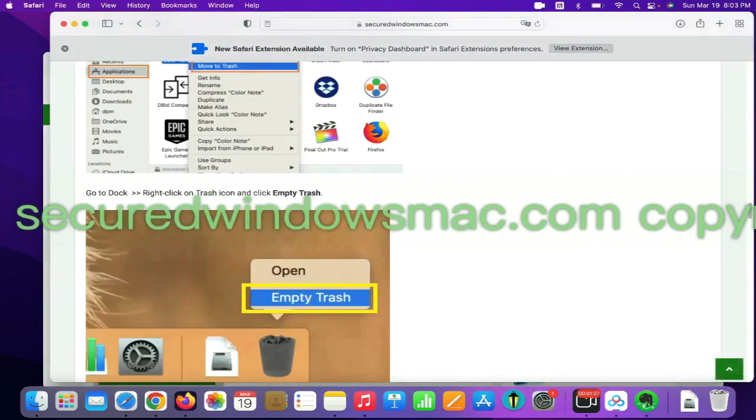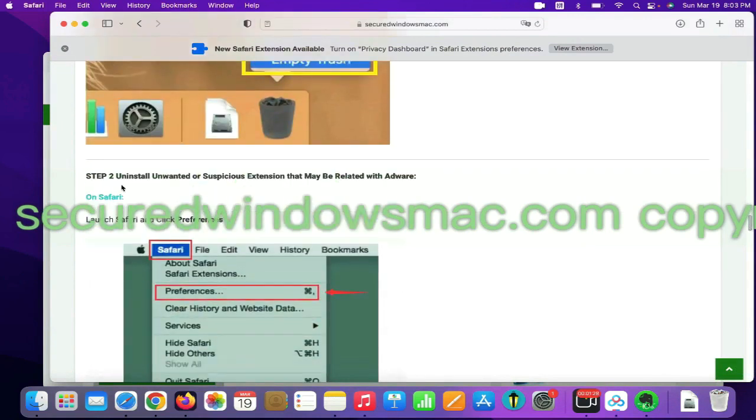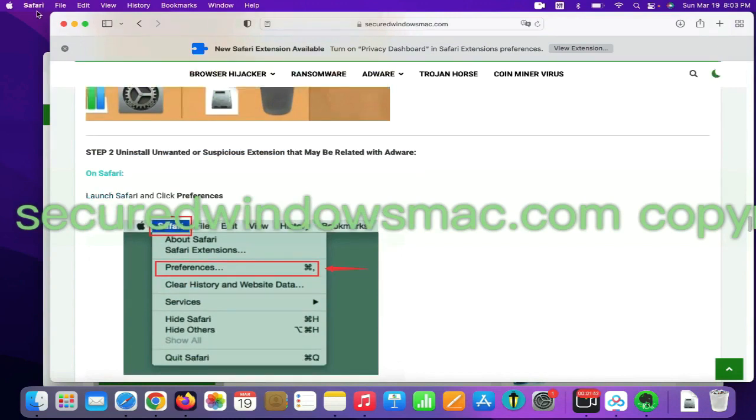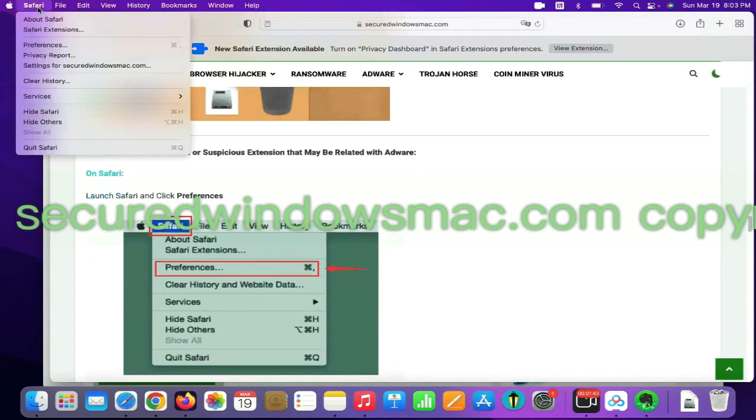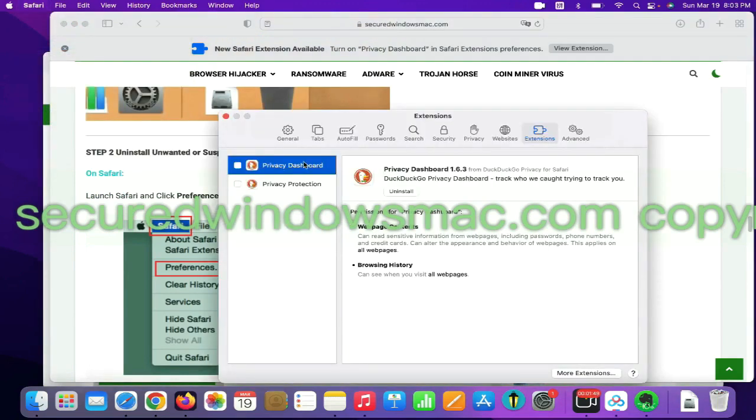Step two, uninstall malicious extensions. On Safari, click Safari menu and click Preferences. Find out malicious extension and click uninstall.